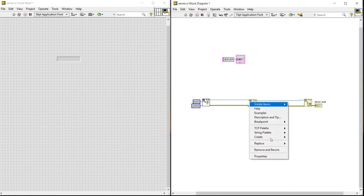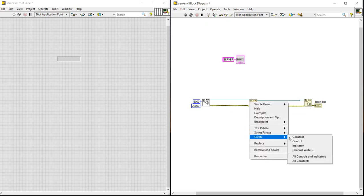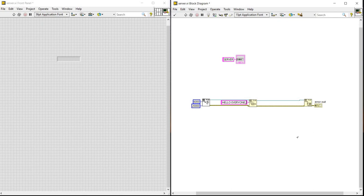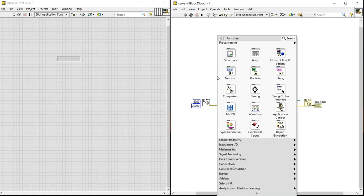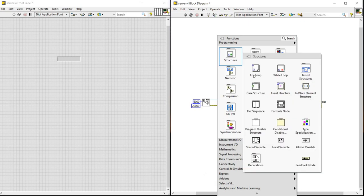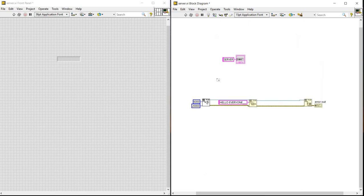We will be adding constant. Suppose we will be making it as hello everyone. And next, we will be going into the structures, while loop and selecting it.